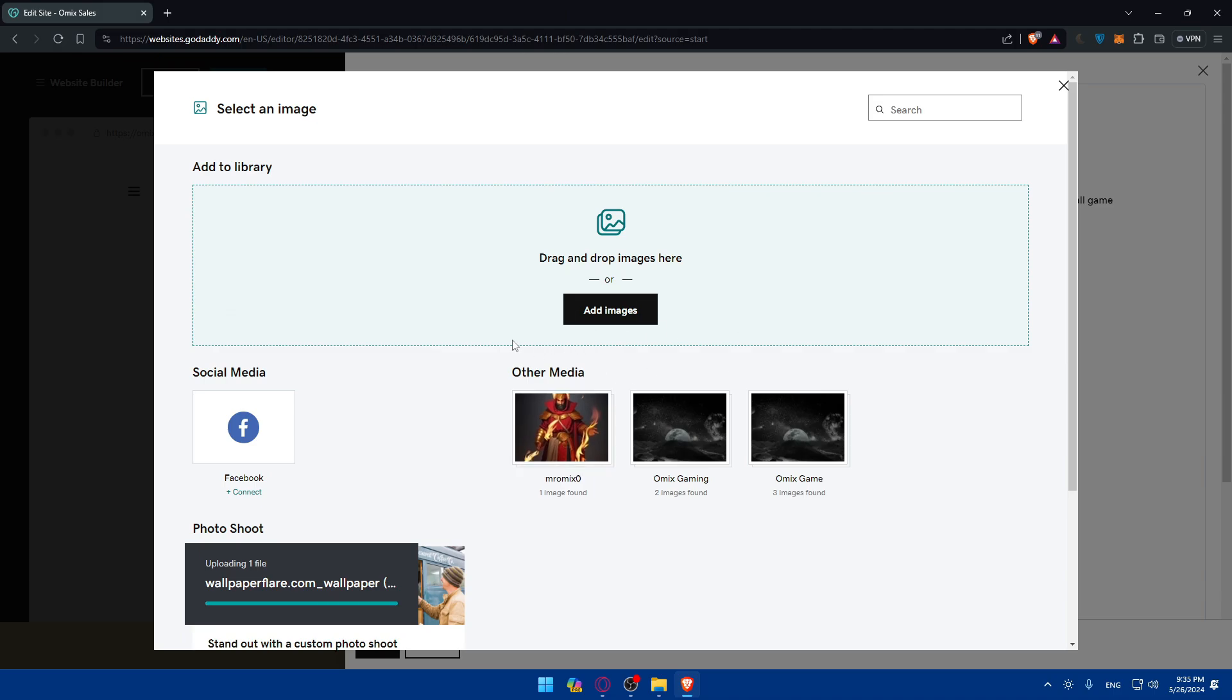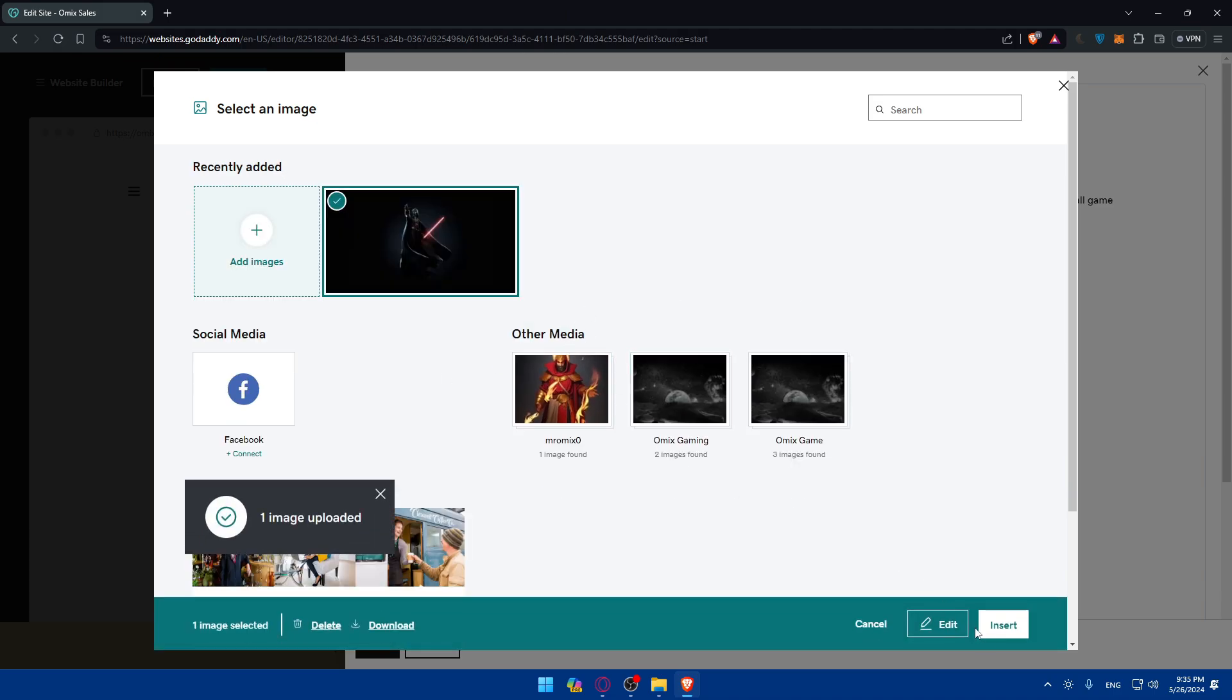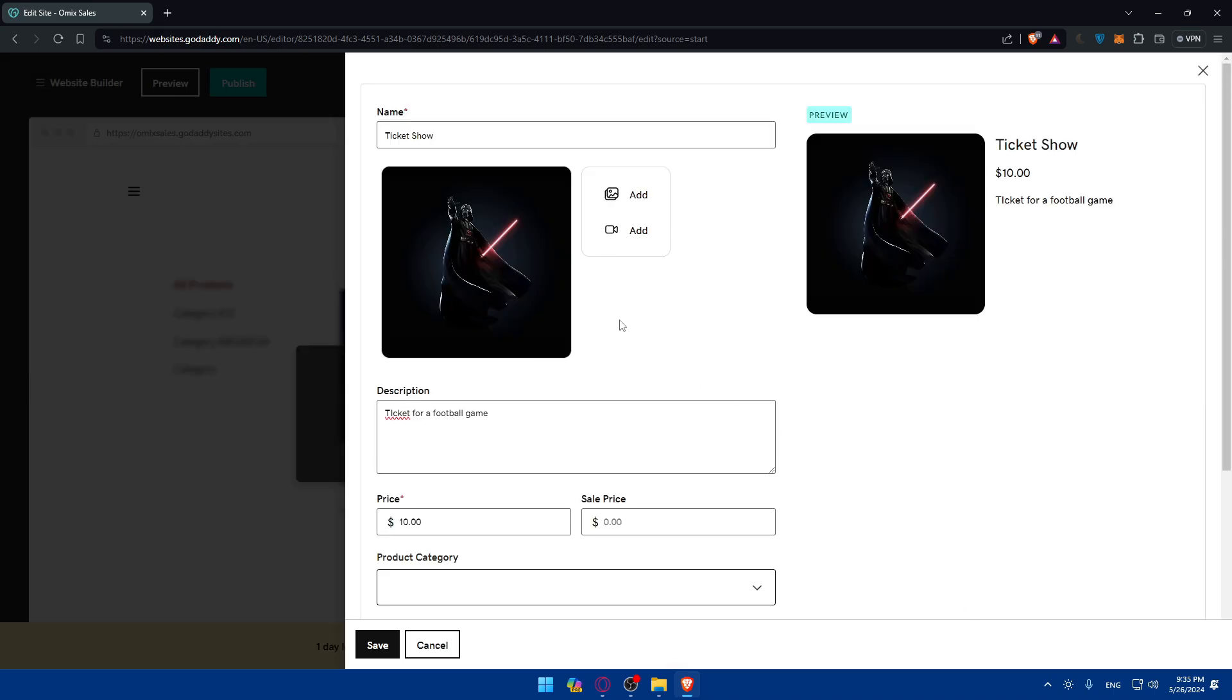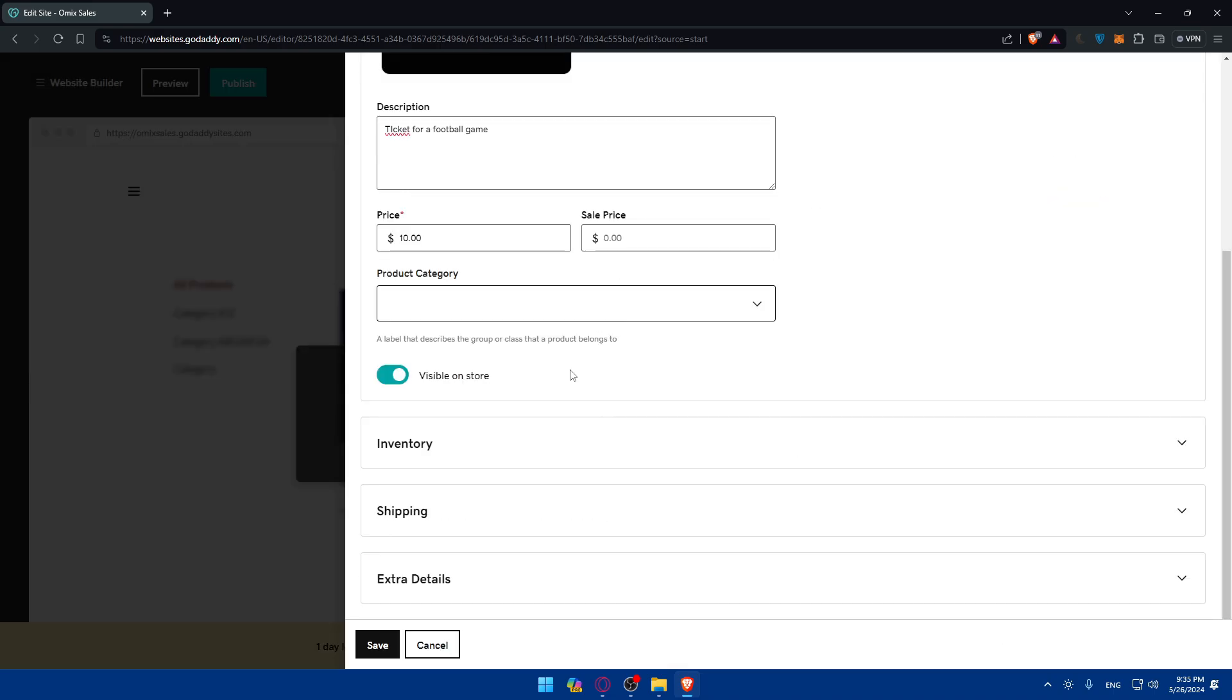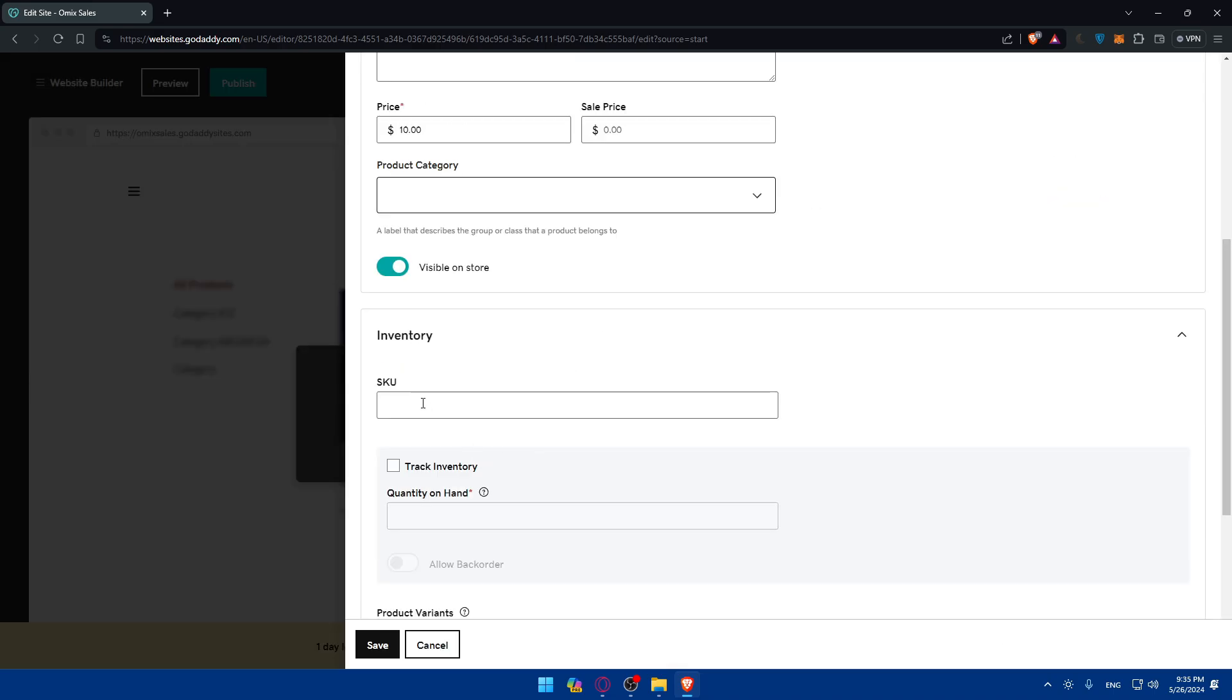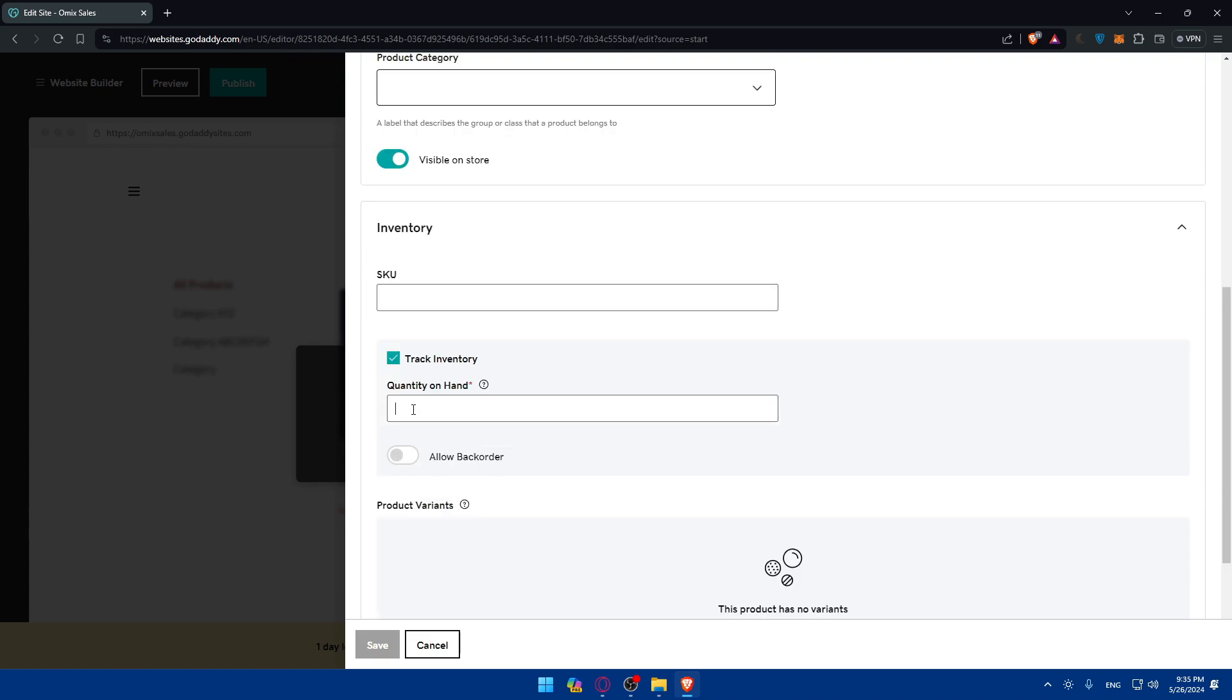And inventory, SKU, of course. And quantity, of course, track inventory, quantity on hand. So how many tickets do you have? Maybe as an example, I have 10,000 tickets.